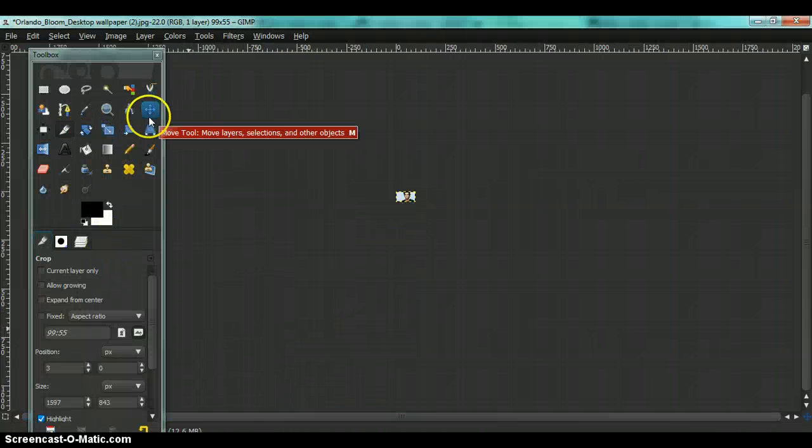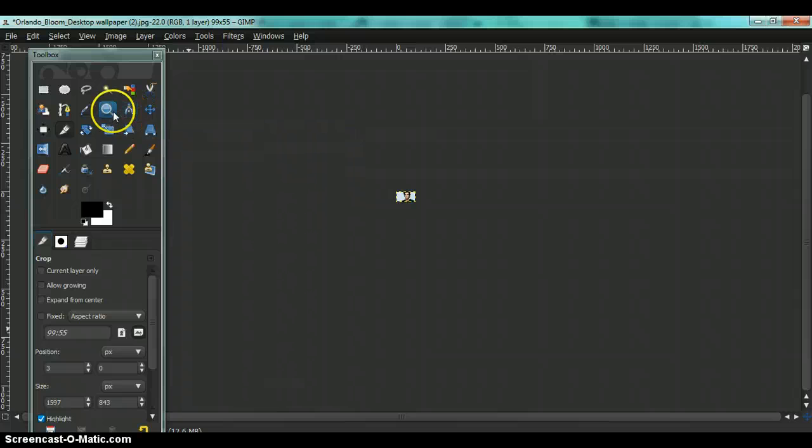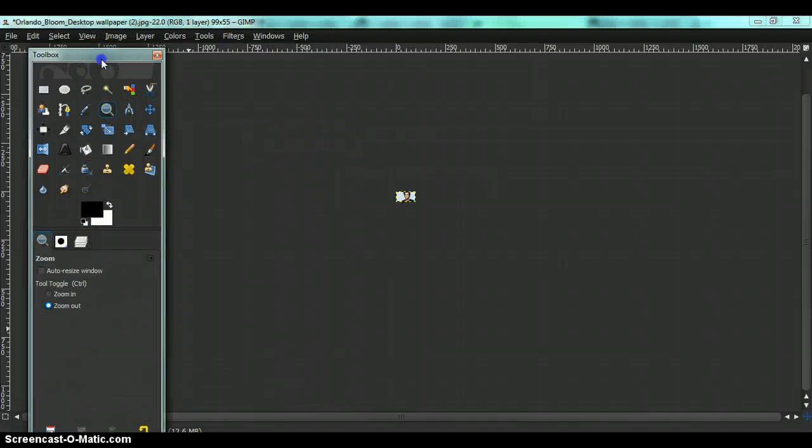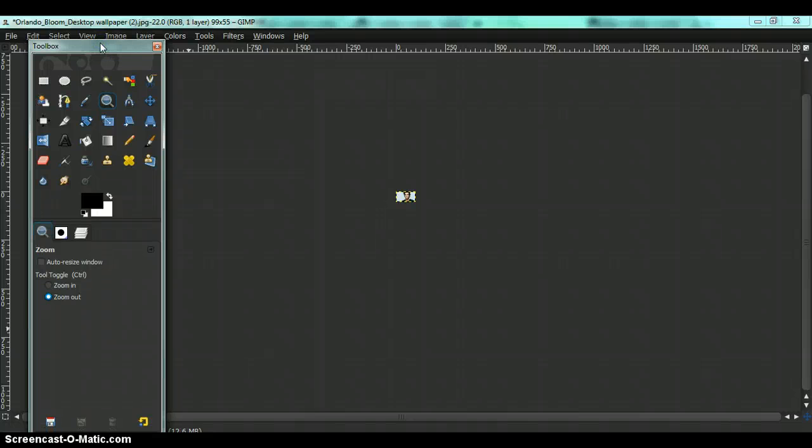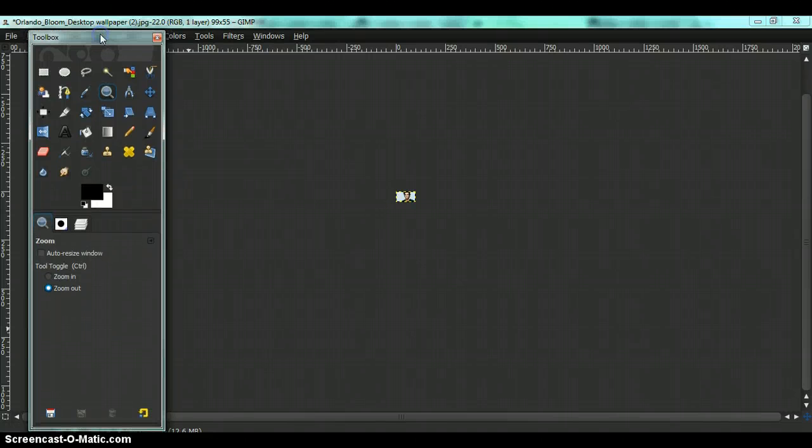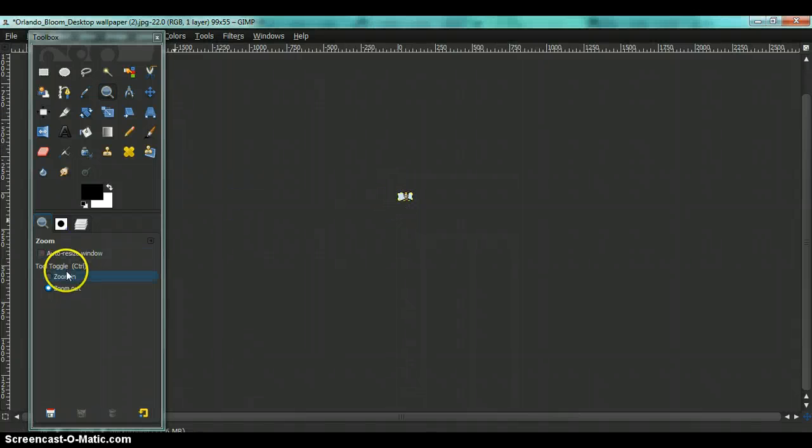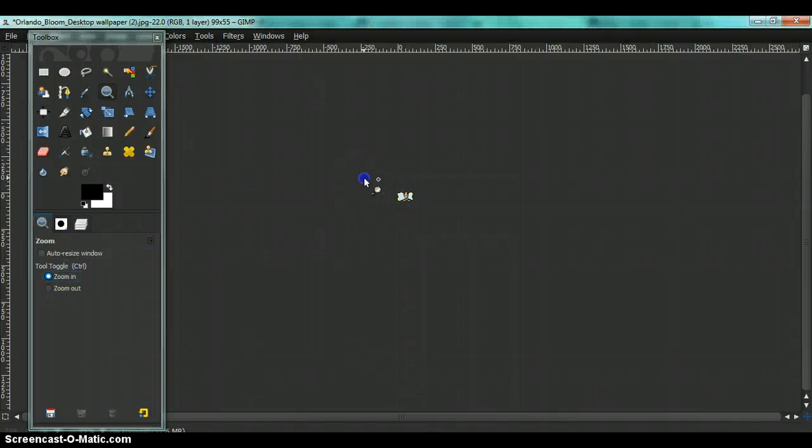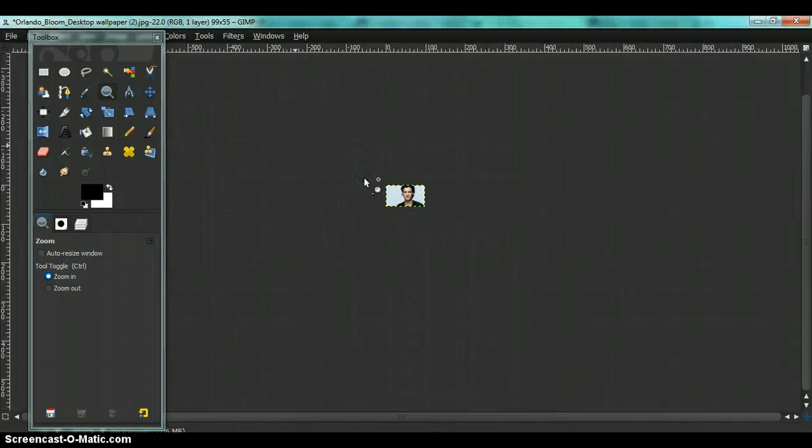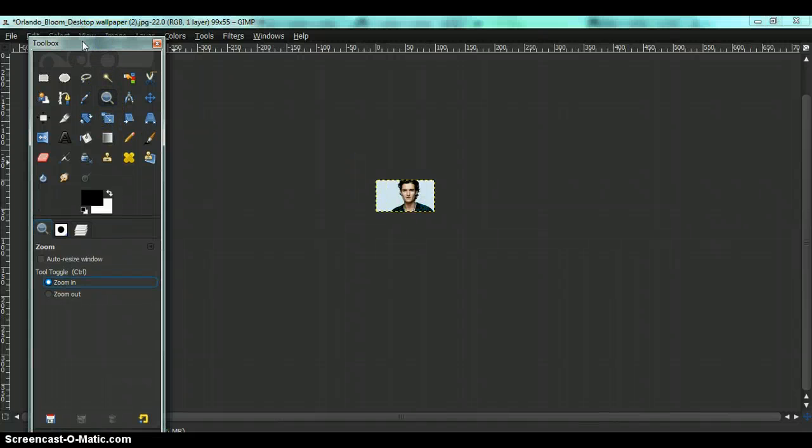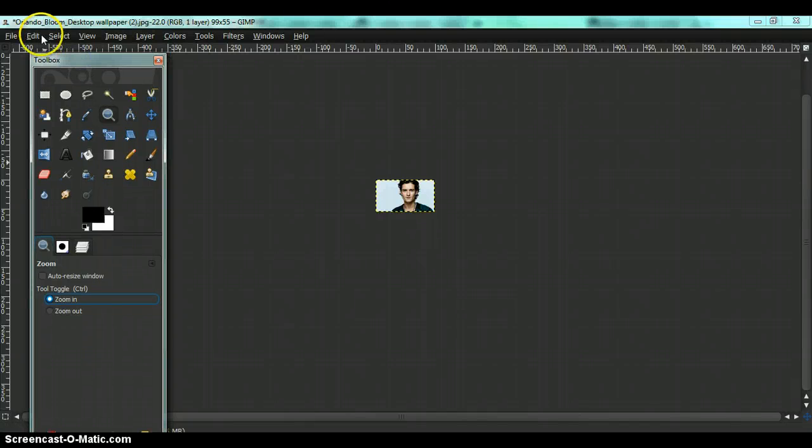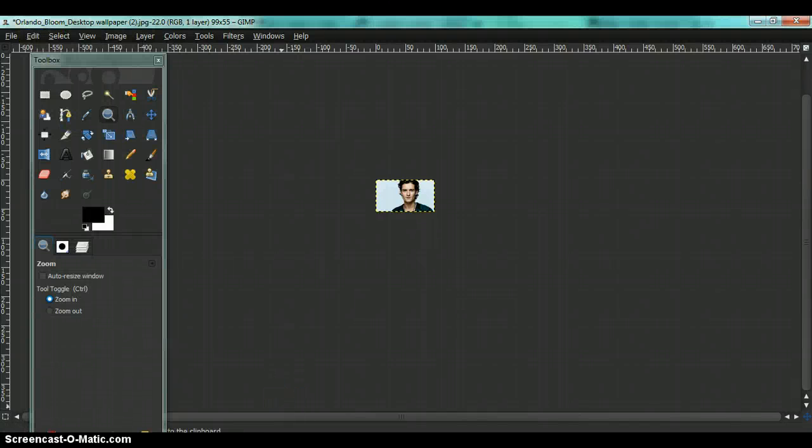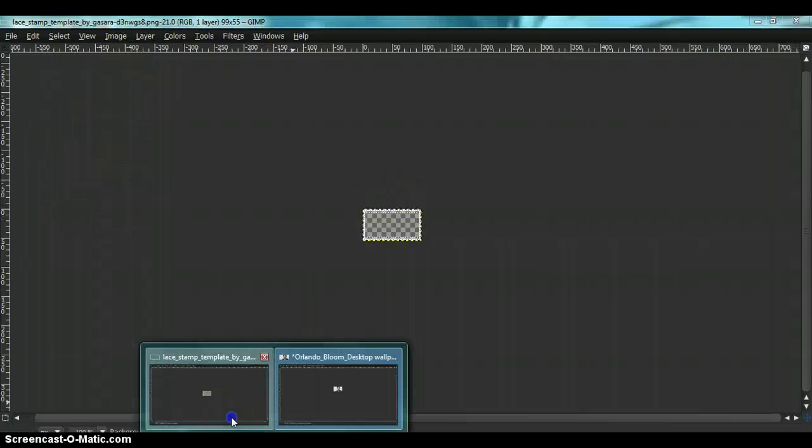It's okay if it comes out this tiny, don't panic. It is this small simply because the percentage you're viewing it at is not 100%. Now you have to copy your image by going to Edit, Copy.